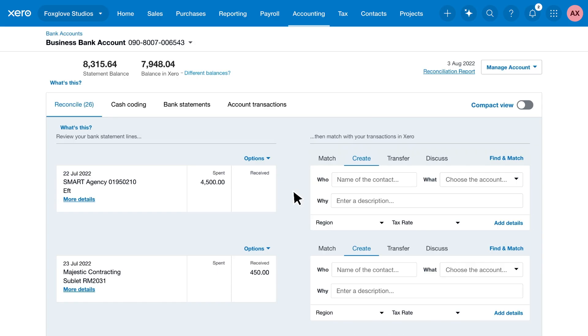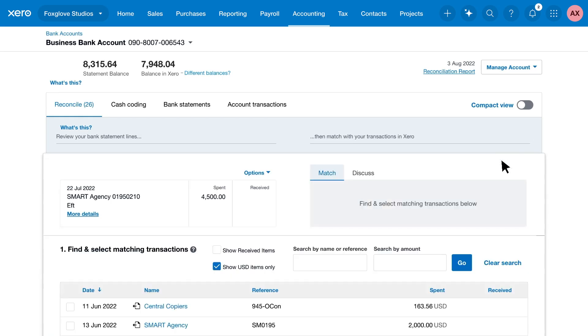When there's no suggested match, but you know the transaction's in Xero, you can search for it. Click Find and Match, and search for transactions by name, reference, or amount.